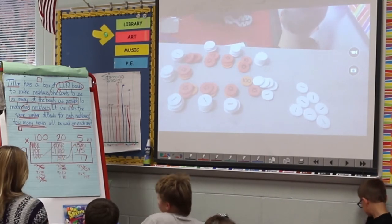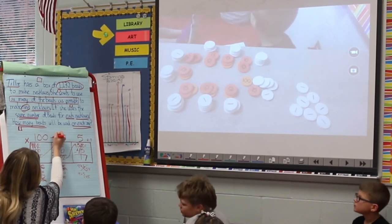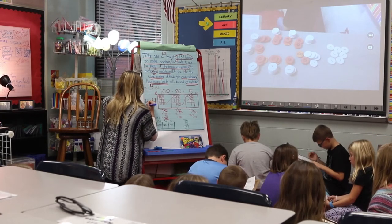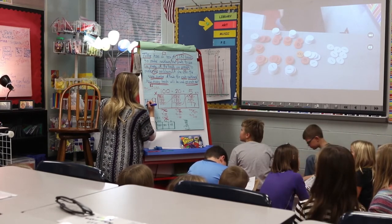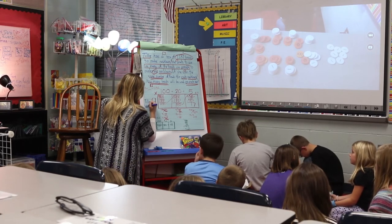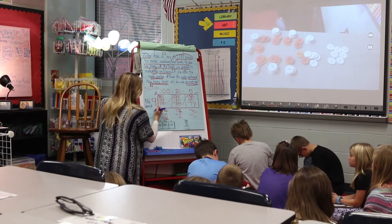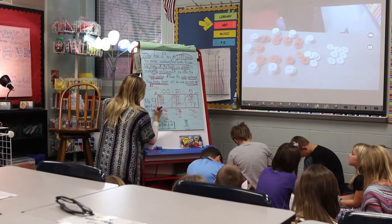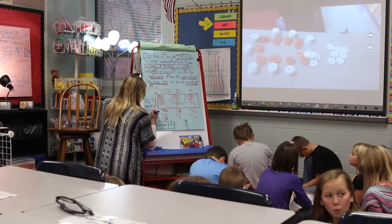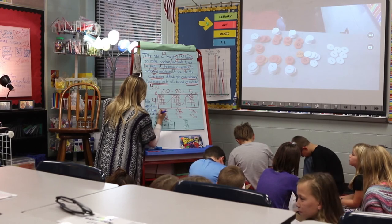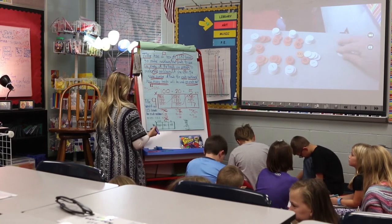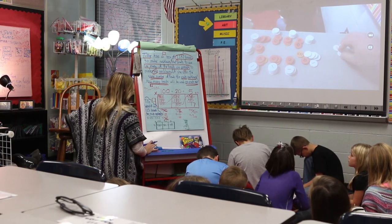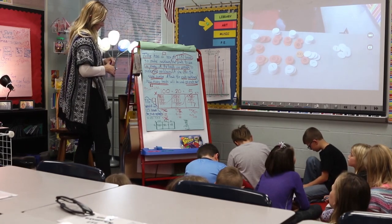So I add these together to get our actual answer. Tilly would use one hundred and twenty-five beads for each necklace. These seven are just going to stay in the box because she uses exact numbers in each necklace. Good — you guys analyzed right through that.